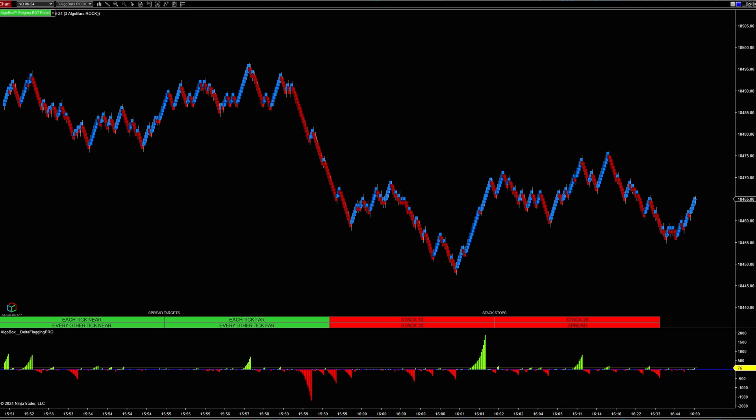And you might say, well Mike, why is this important? Well, a lot of traders when they join a trader funding program such as Apex, most of those traders are going to be using the NinjaTrader 8 platform. And you may be coming from another platform such as TradingView, Thinkorswim, Sierra Charts, or some other trading platform.